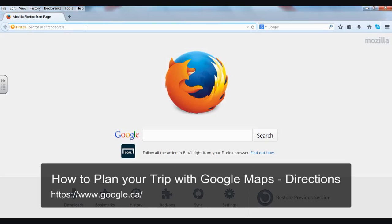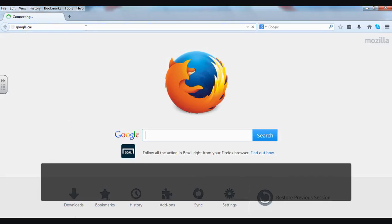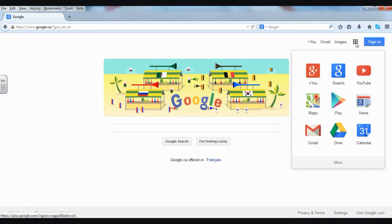First of all I'll go into my web browser and type in google.ca. This will take me to Google, and here on the Google page I'm going to come up above and choose this icon — the apps. As I look below I have a lot to choose from, and I'm going to choose Maps.